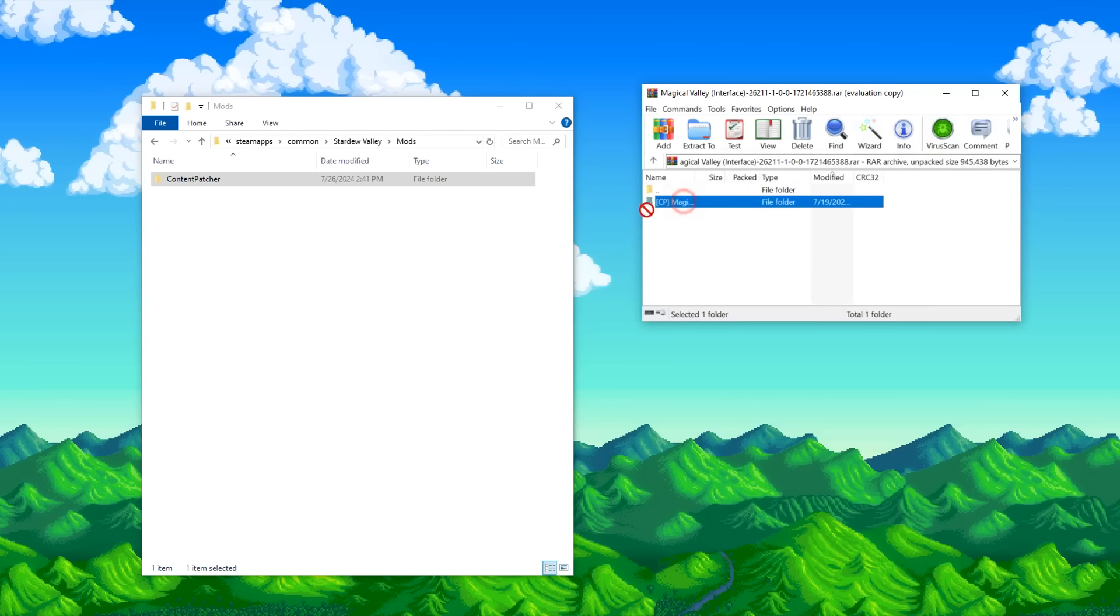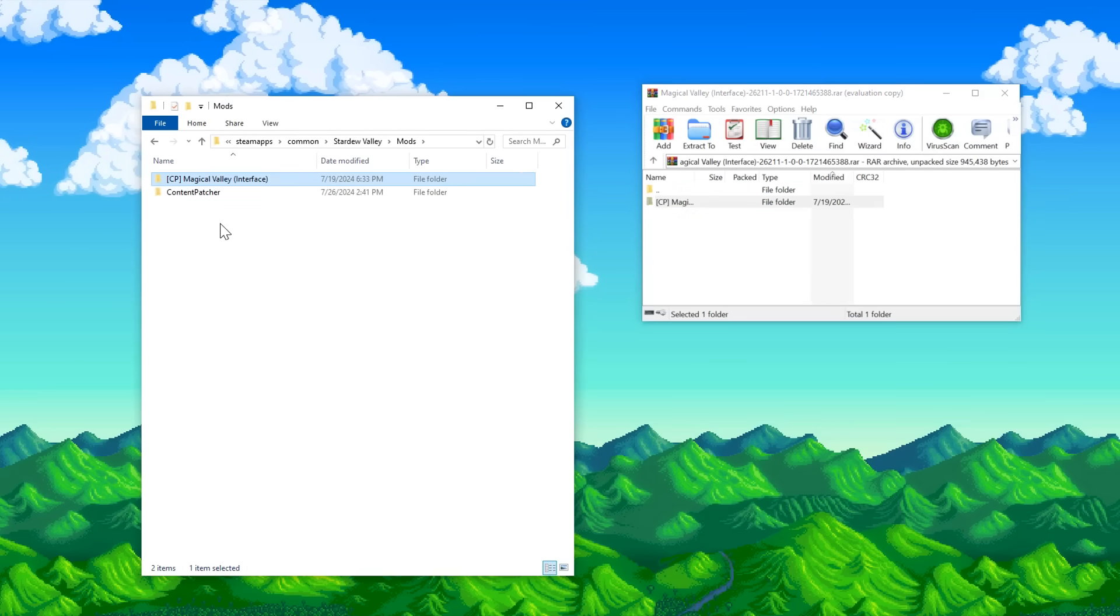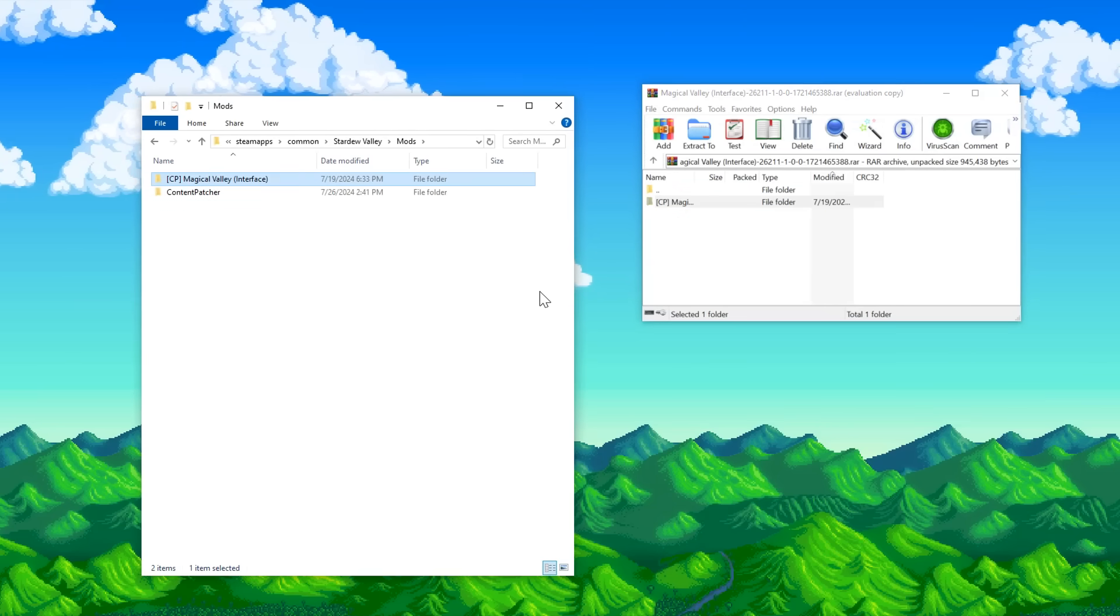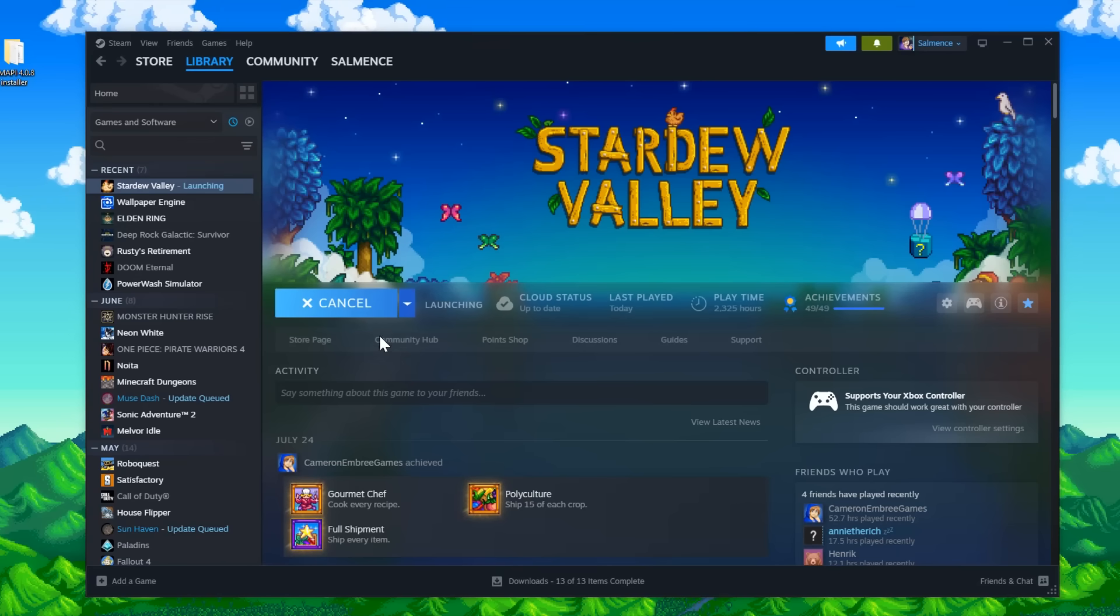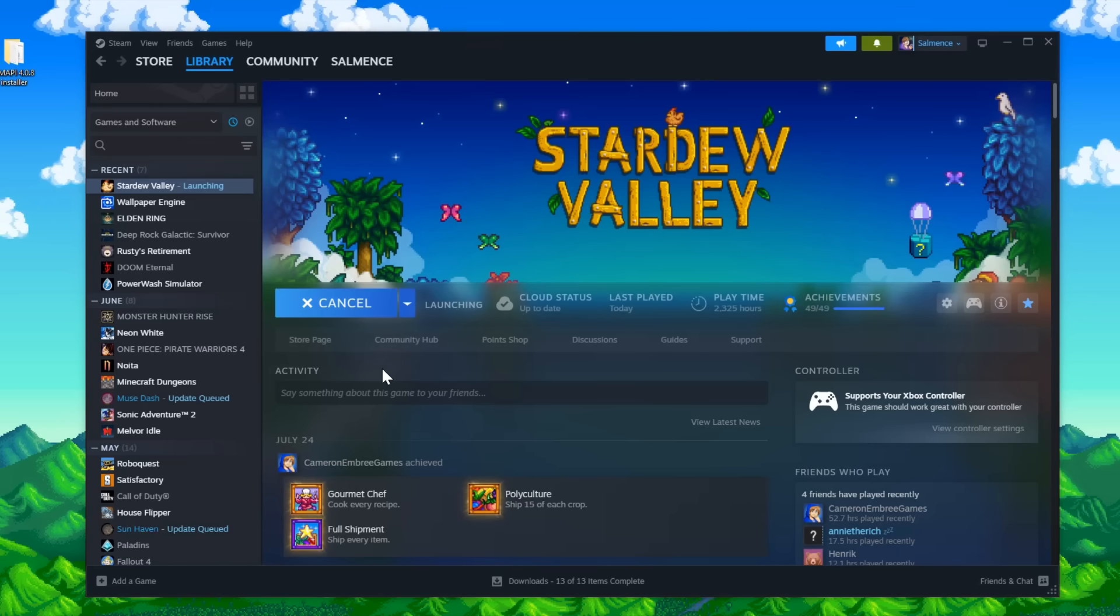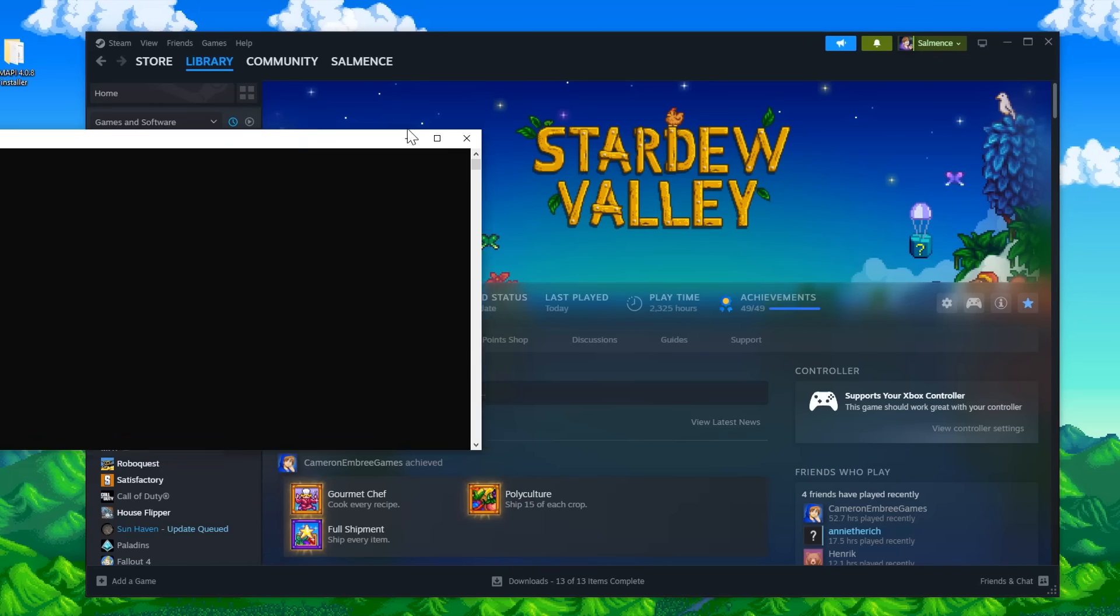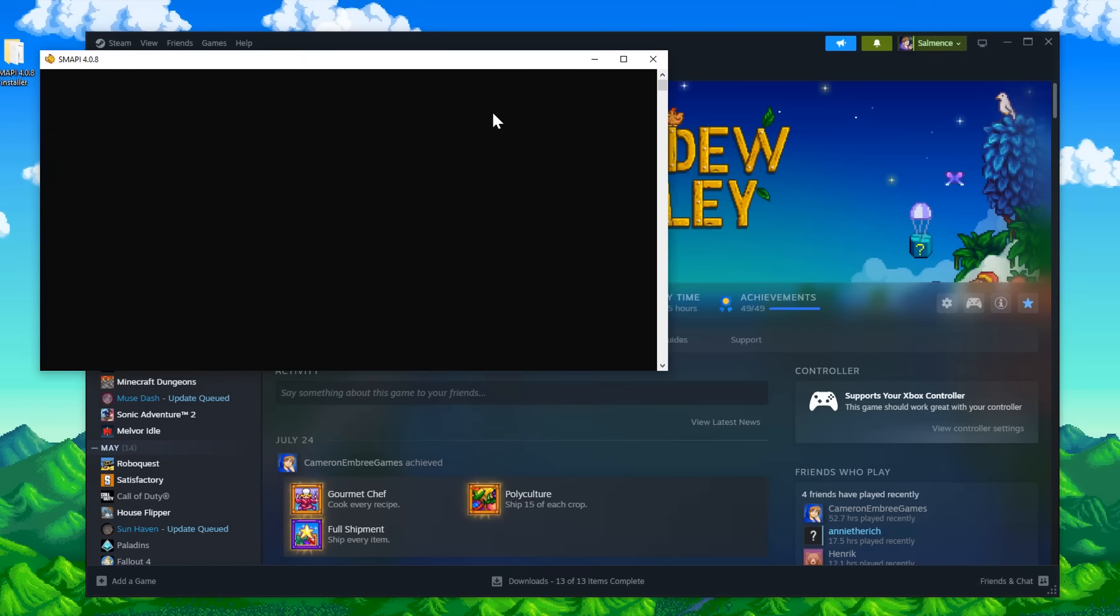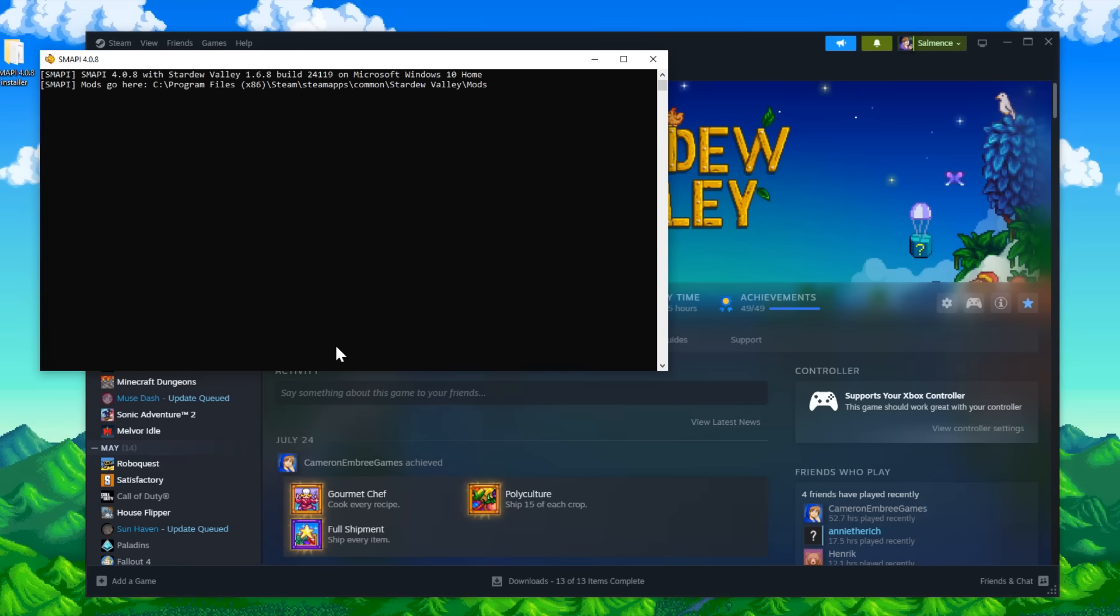Now that we have Content Patcher installed, we'll repeat that same process for Magical Valley interface. And now we'll open up the game to make sure the mod loads properly. I'd do this after every couple mods or so. You don't want to install 50 mods and then see your game crash, and then have no idea which mod caused it to crash.